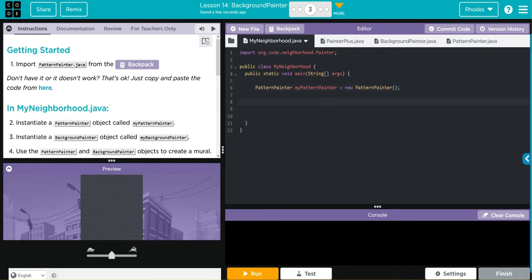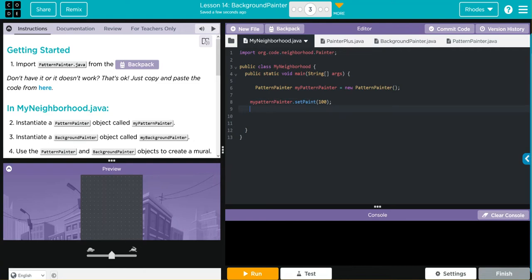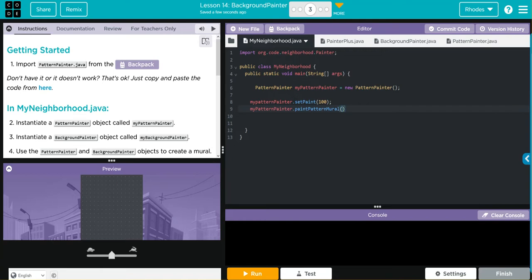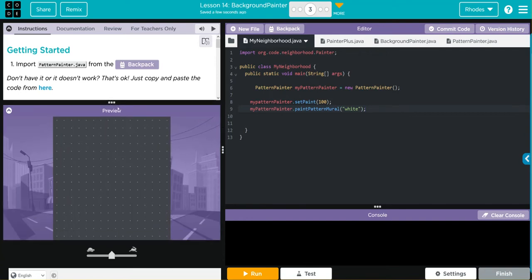After that let's set the paint, because remember we have to set the paint of our pattern painter. Let's set it to 100 again, that seemed to work out pretty good for us last time. And let's paint our mural in white. Now when I hit run I should get my sprite to appear and then paint the pattern all the way down. I'm going to speed this up, let's see if that works.